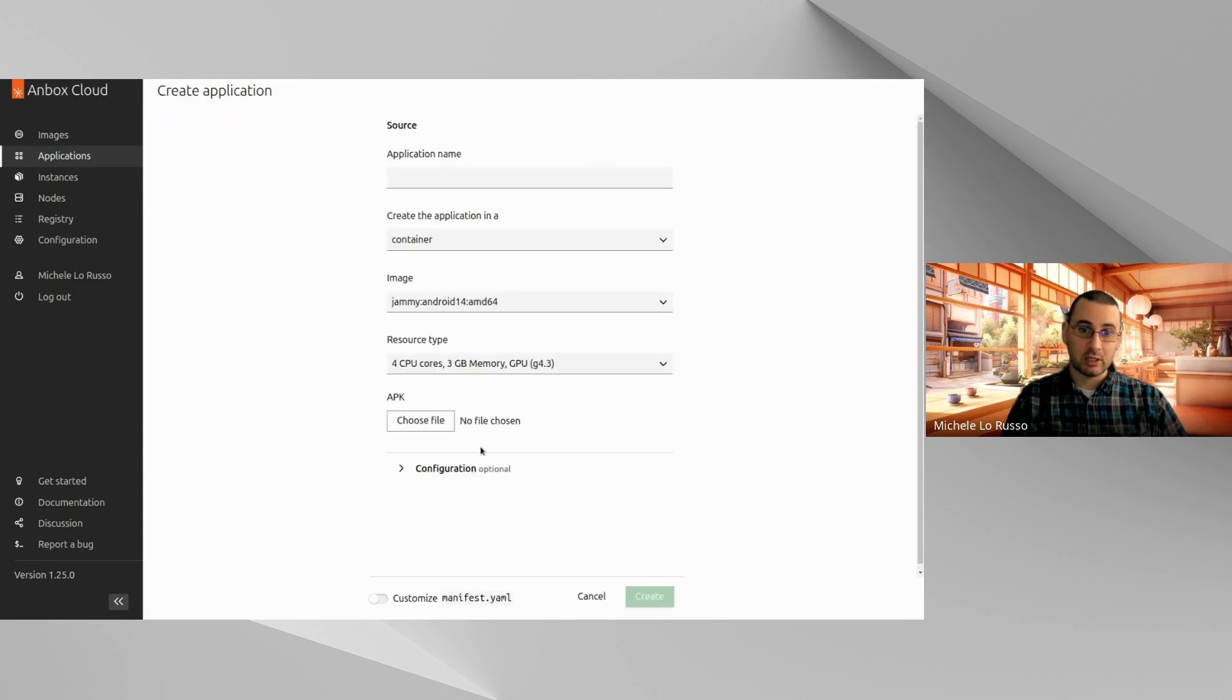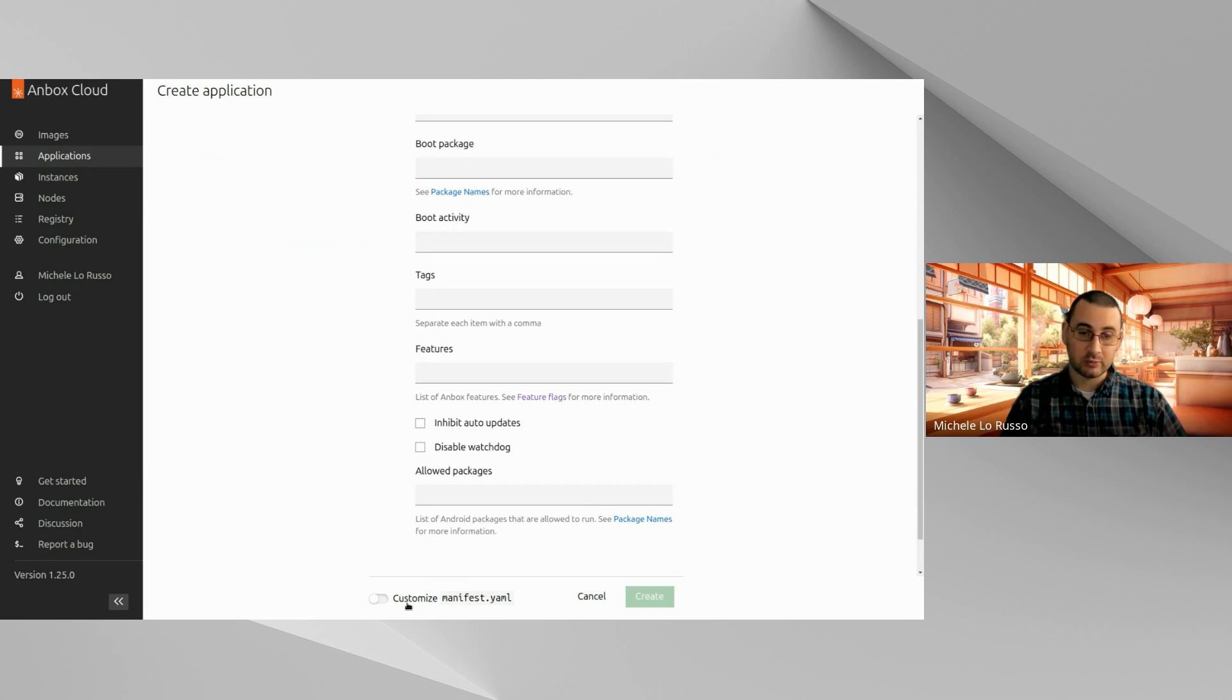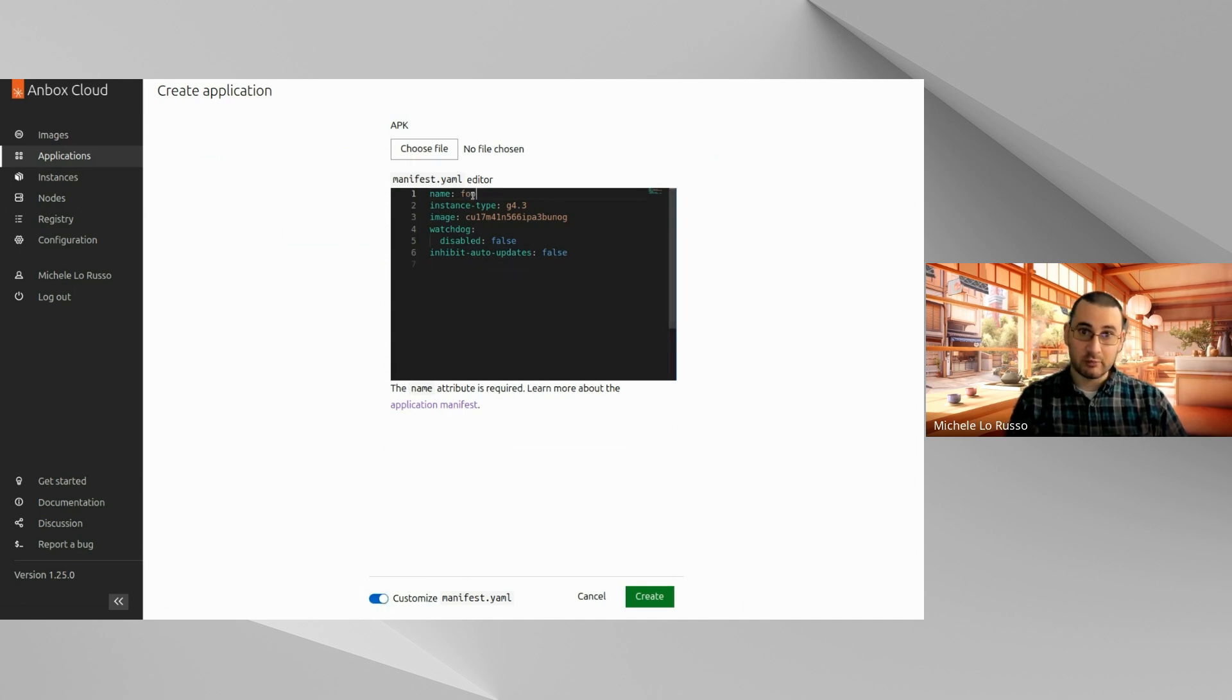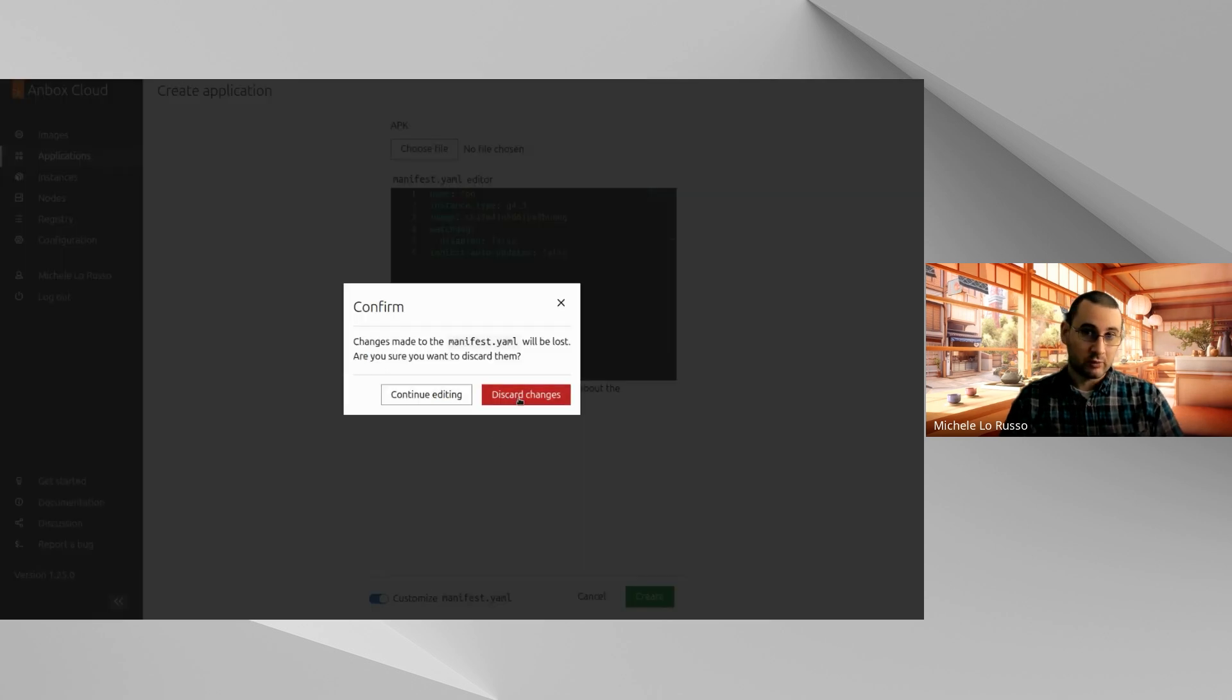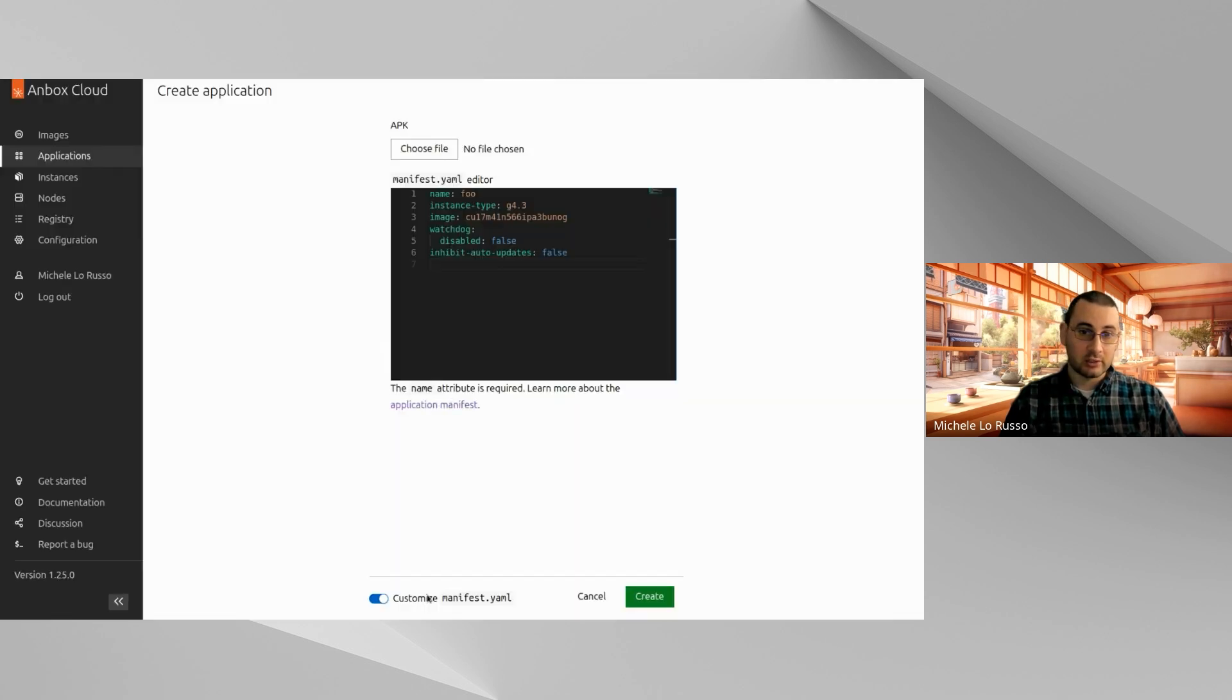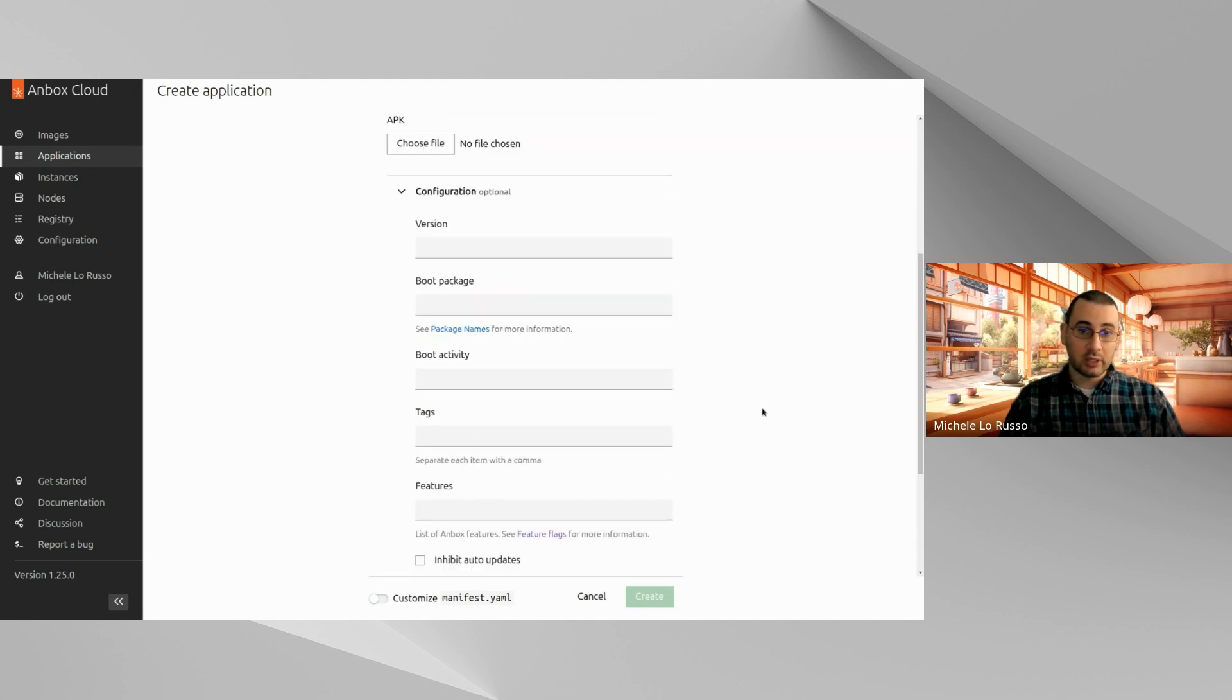Speaking about the cosmetic changes, we have generally improved the UX of this page by trying to have a consistent experience, for example, making this form look more similar to the instance creation one. Apart from that, you can always switch to the manifest.yaml customization. Now we are using a different UI element for this, and this is effectively a toggle. If you change something here and you want to switch back to the guided form, you can do it. This will warn you that you have changed something in the YAML editor. If you switch back to the guided form, you will lose these changes. You can either continue editing or discard your changes and go back to the guided form.